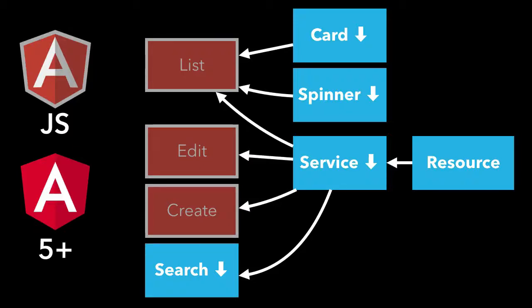So now that we've migrated both the card and the spinner components over from AngularJS to Angular, this now lets us migrate the list component, the person list component from AngularJS to Angular, because now all of its dependencies have now been migrated or upgraded.